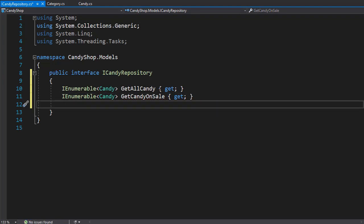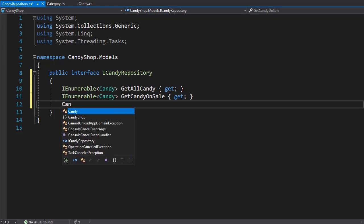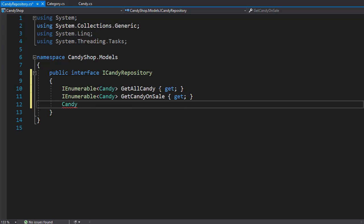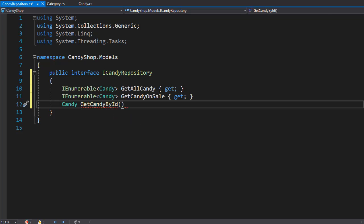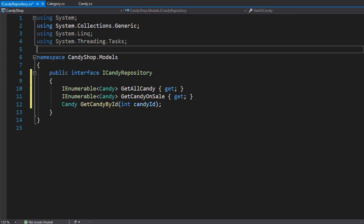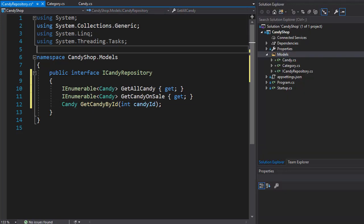And the last one is a method that will get us the candy based on an ID. So this one will return the candy and I'll call it getCandyById. And of course, we need to pass in the ID of the candy we want to get. So it's going to be an integer as an argument and I'll call it candyId. So this is the interface for the candy.